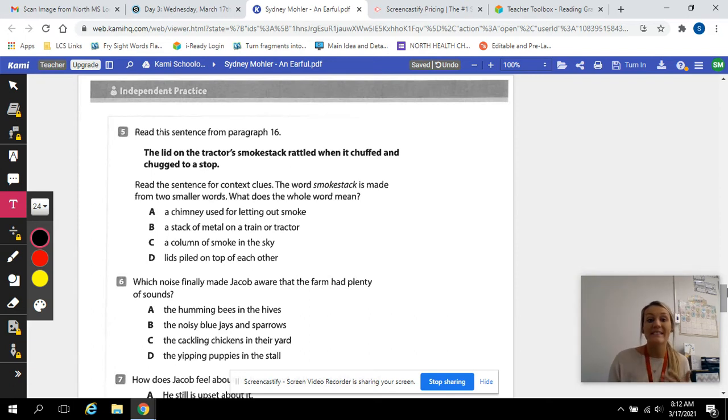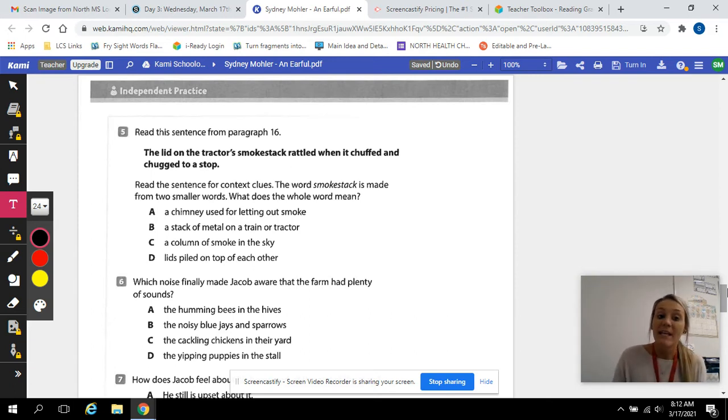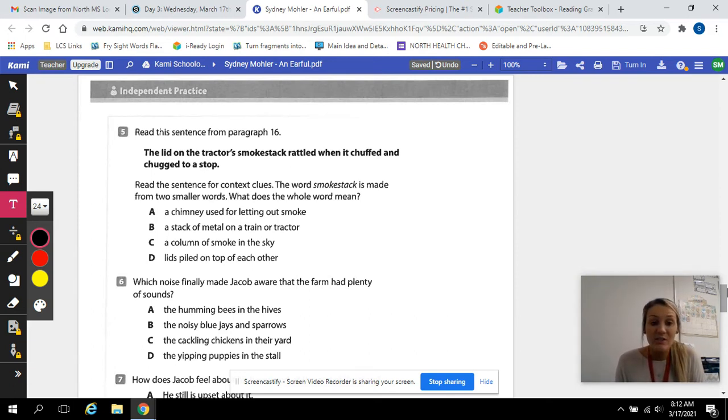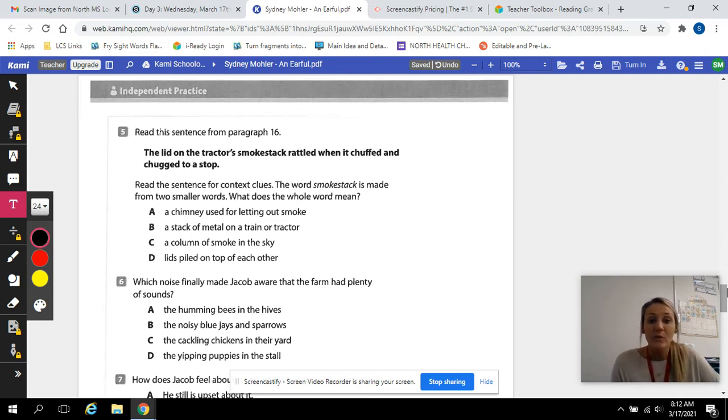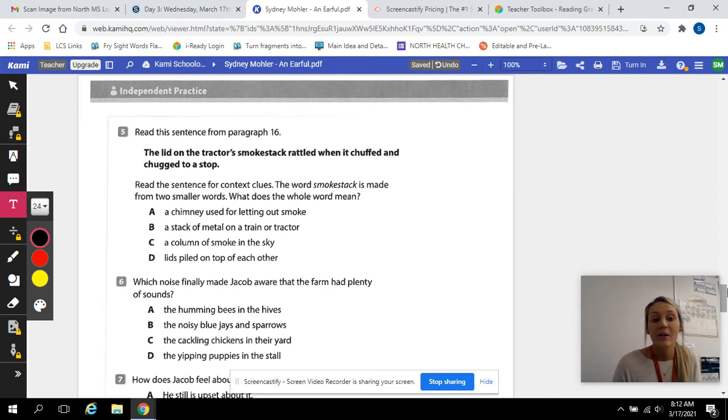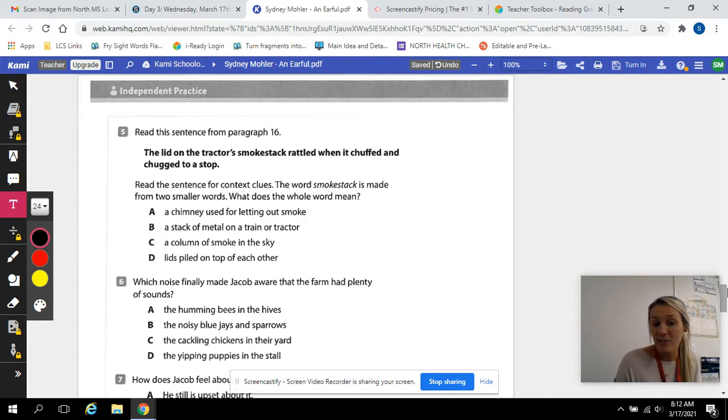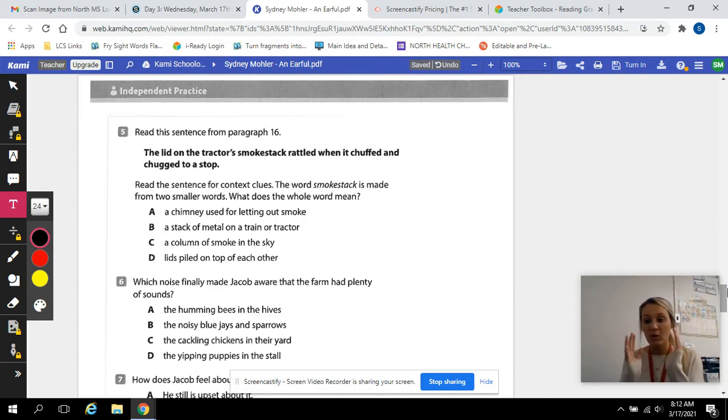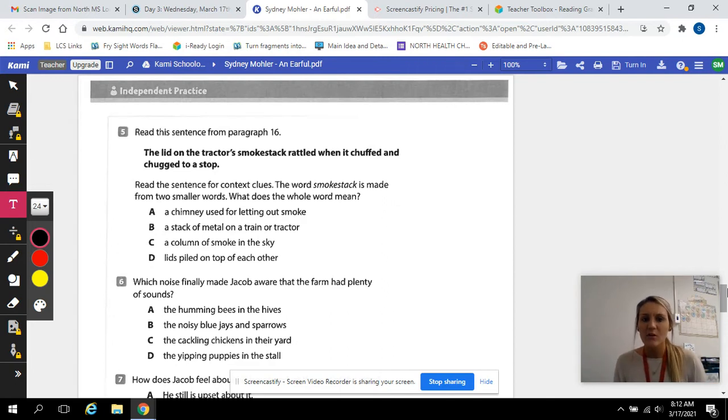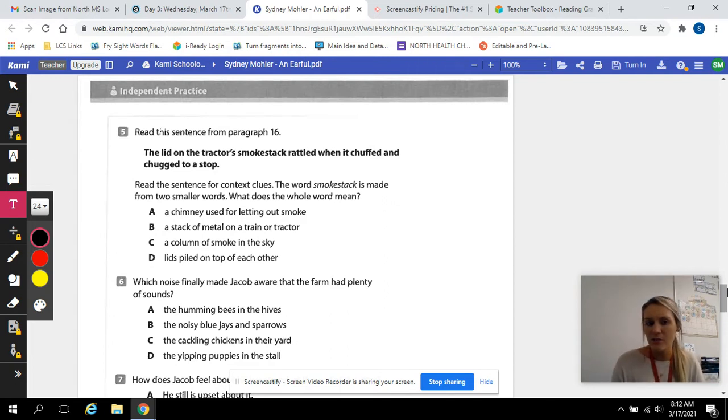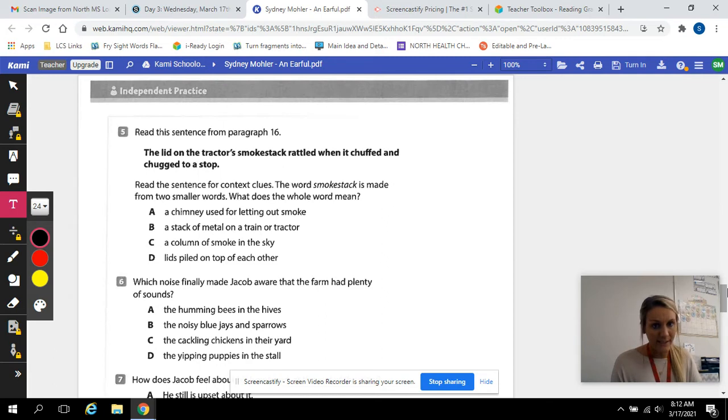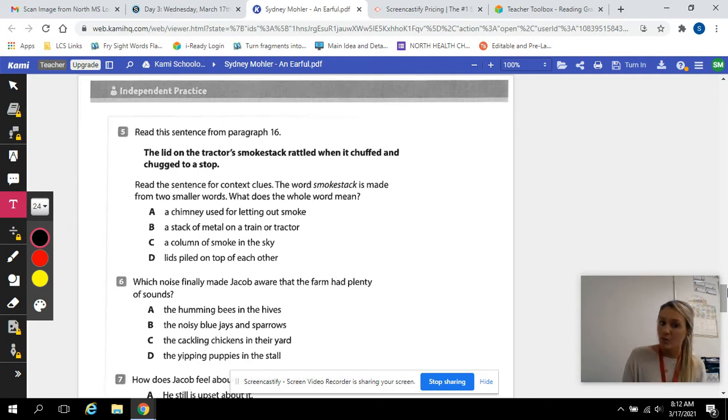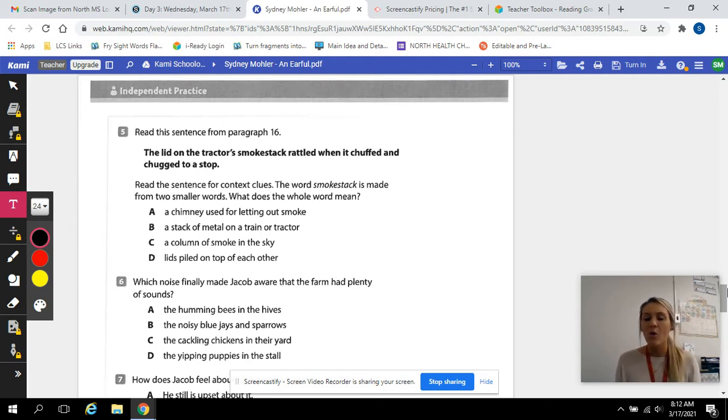Read this sentence from paragraph 16. The lid on the tractor's smokestack rattled when it chuffed and chugged to a stop. Read this sentence for context clues. Context clues are using the words around one word to figure out what it means. The word smokestack is made from two smaller words.